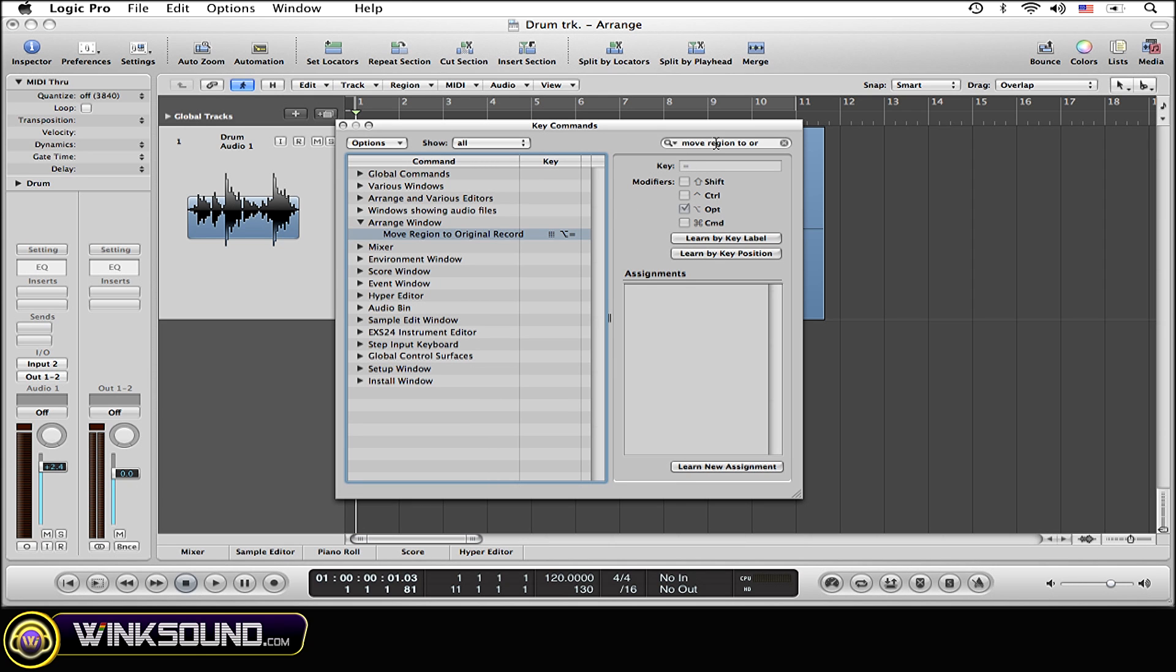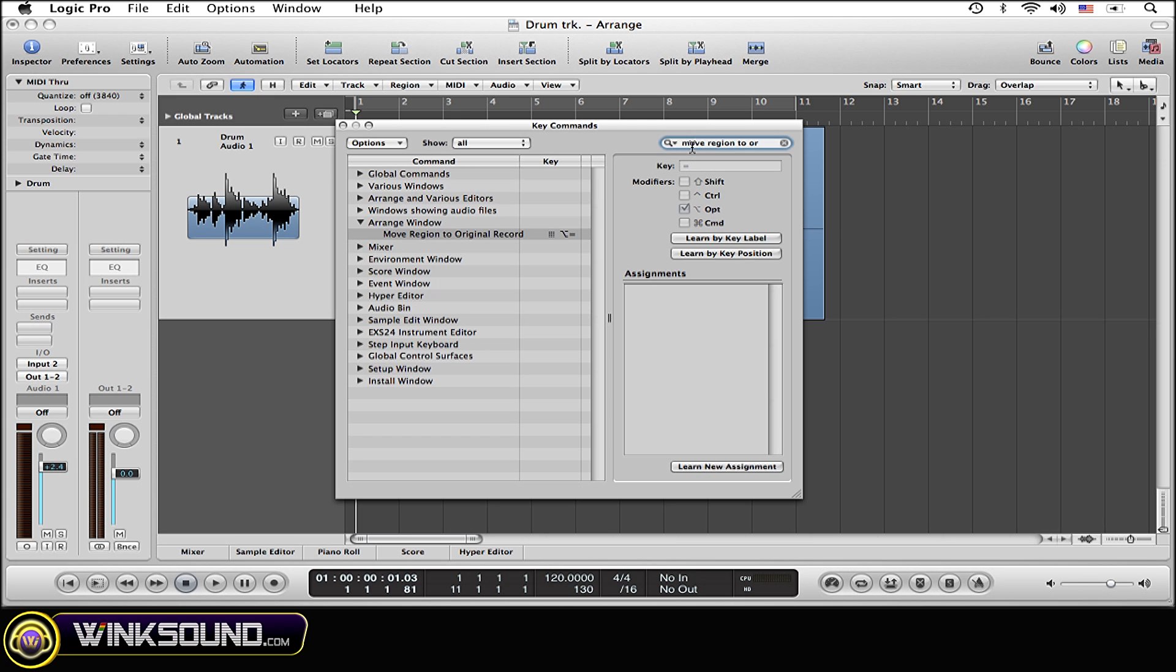Now you're going to want to search for that function, and you can do so right at the top right corner of this window. Simply type in 'move region to original recorded position' right here. Now that's going to drag you right down to here. As you can see, move region to original record.